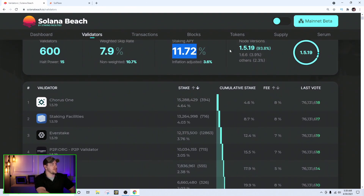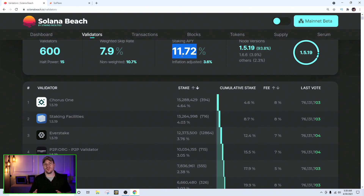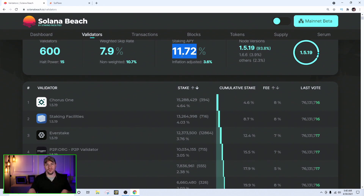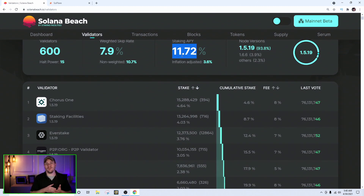So here we are on solanabeach.io under the validators tab. The staking APY is currently at 11.72 percent — but that's not what you get; that's what Solana is rewarding validators. For example, if you're staked with Chorus One whose fee is 8 percent, they take 8 percent of the 11.72 percent. If your pool earns 1,000 SOL, the validator takes their 8% fee (80 SOL), and the remaining 920 SOL is spread across the pool proportionally. So on average, after fees, you get about 10 to 11 percent.